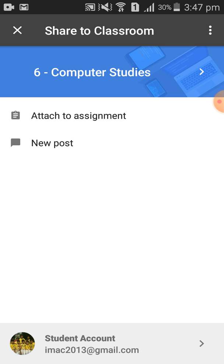Then you need to select the particular class for which you are submitting your homework activity or assignment. Just below the class, you can see there are two options: one is 'Attach to Assignment' and another is 'New Post.'